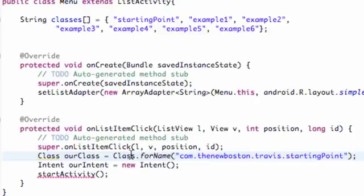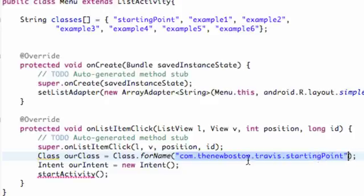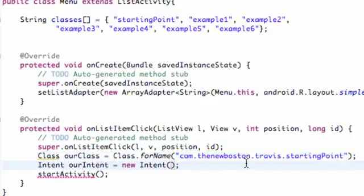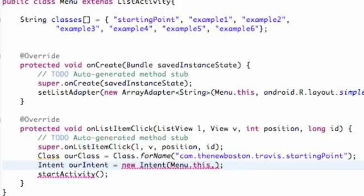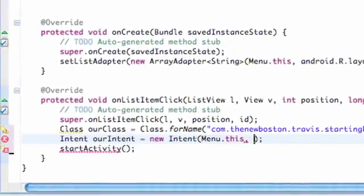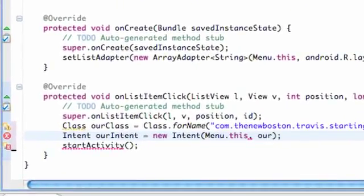And basically it's going to create a class variable for the string name or for the path name of this. And then what we can do is we can set up an intent based off that class but this intent is going to take two things within its parameters: a context and a class variable. So we're going to say again this current class is context so it's called Menu, it's our class name dot this. And then we're going to hit comma and in the second parameter we're going to type ourClass which is our class variable we just set up.